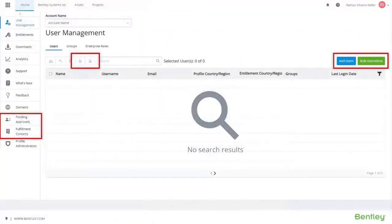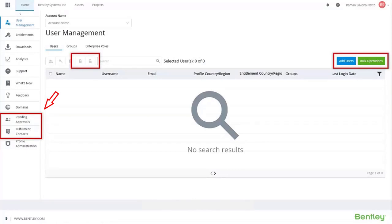This is going to happen in the User Management section or menu, where you see on the left-hand side the pending approvals. That's where everything's going to pop up and where you can approve or reject requests for access.